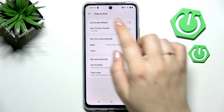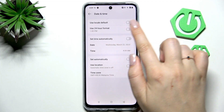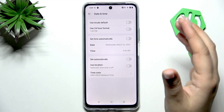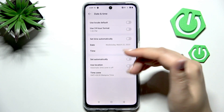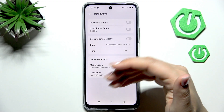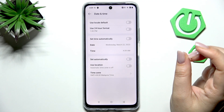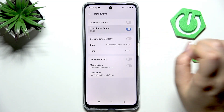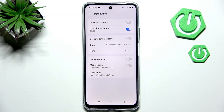Here we can also decide what kind of clock format we want to use. We can either use the local default, which is more or less automatic, or use the 24-hour format or 12-hour format. Right now we've got the 12-hour format set. To use the 24-hour one, just tap on the switcher to make it active and it will be immediately applied.